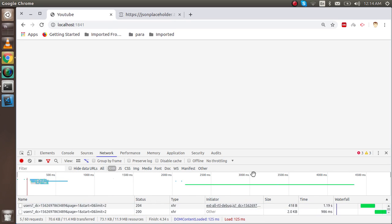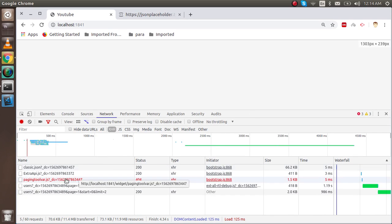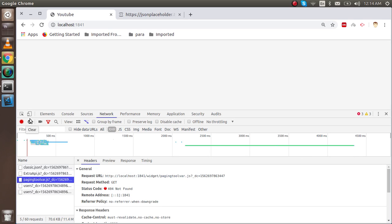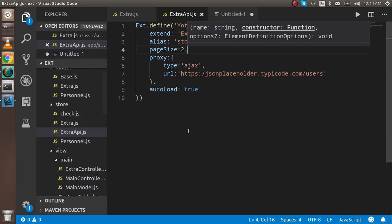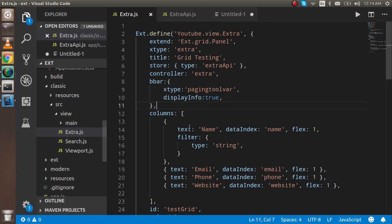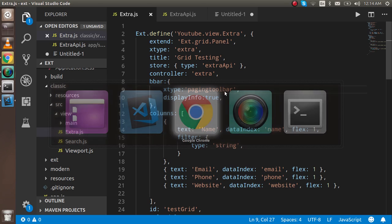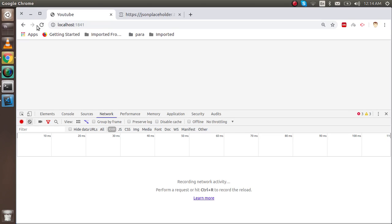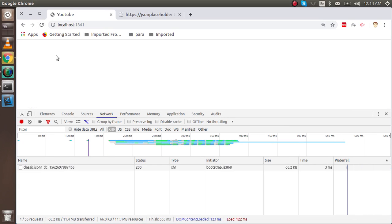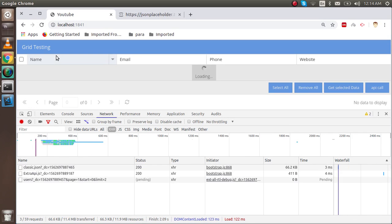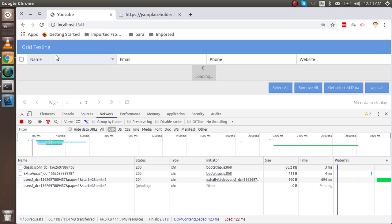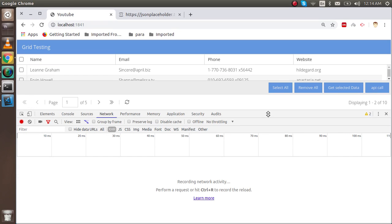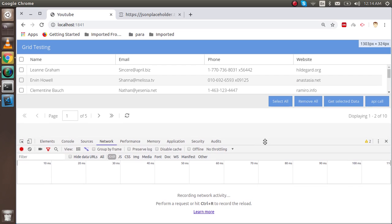There is some error, I think. Let me check what that is. Okay, it's toolbar not bar. Alright, so now you can see that we got the pagination here.